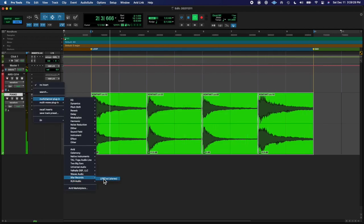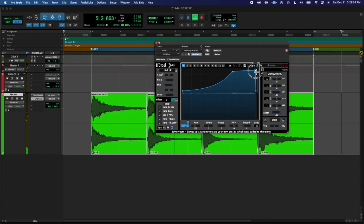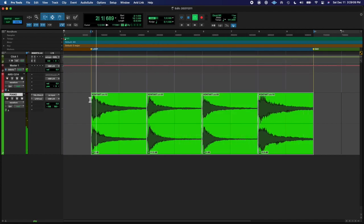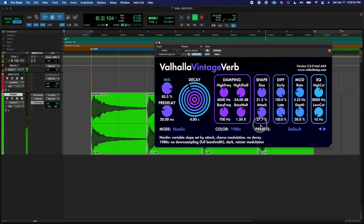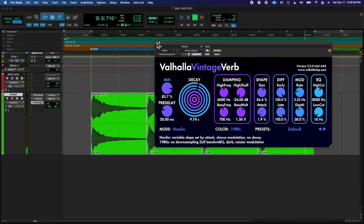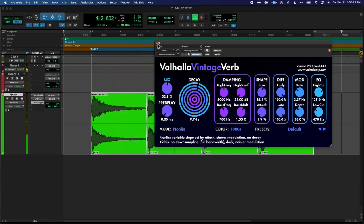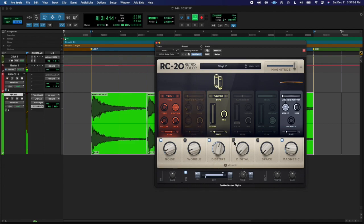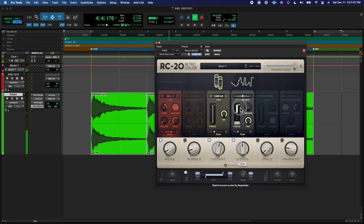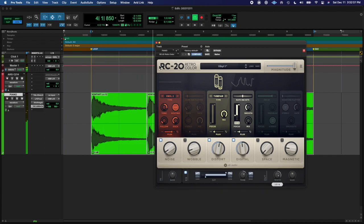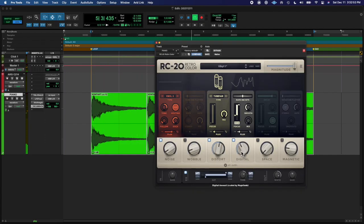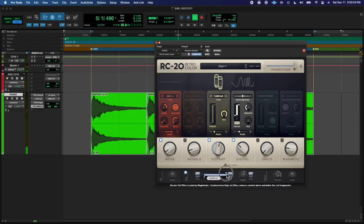So then I started adding some plugins. After adjusting the volume of those four chords and cleaning them up, I added an LFO tool and some Valhalla Verb, some non-linear reverb, and then added some RC-20, a little bit of noise in there, and added some digital distortion. I really love this digital thing because it has a mix variable. So you can get some grindy stuff that sounds gross, but then you can drop the mix down to like 1%, 2%, or 3%, like I was doing just there.